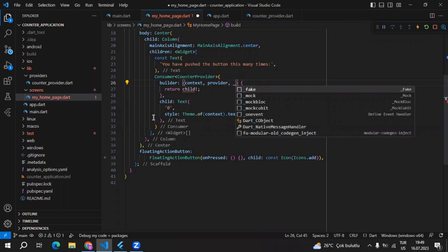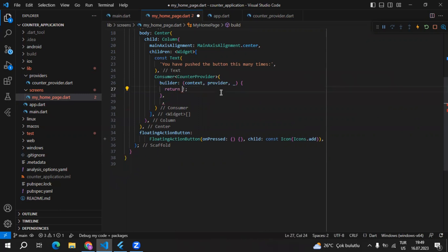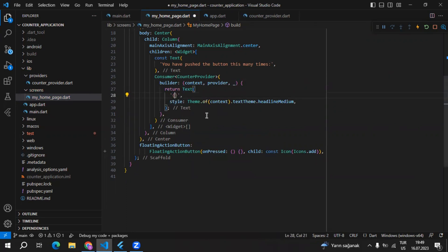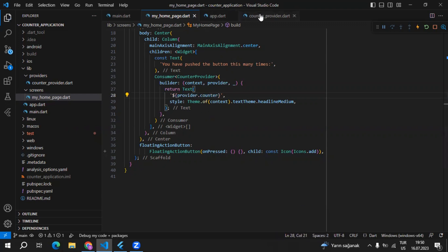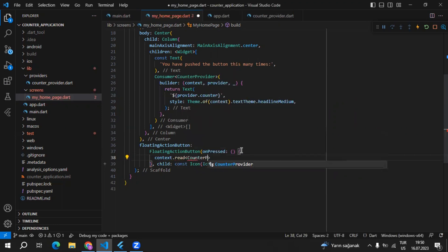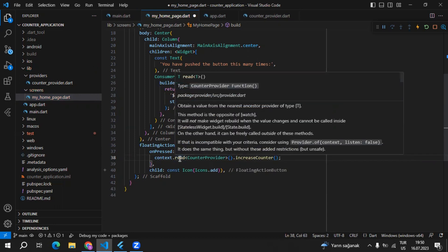We can say we're not interested in the child property — so use an underscore, then delete the child from here and place the text widget there instead. We're returning this text widget and not using the child inside the provider. Instead of 0, I'll be using provider.counter with a dollar sign. For the method, we can call it using context.read, specifying CounterProvider, and then call the increaseCounter function. We're using read instead of watch.